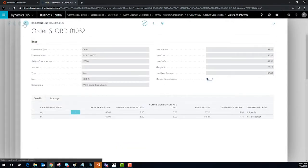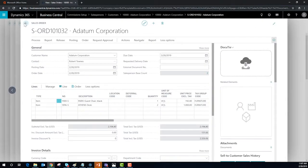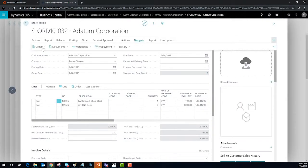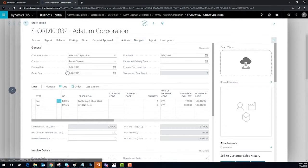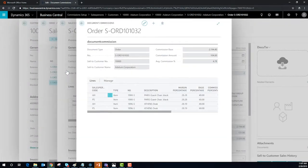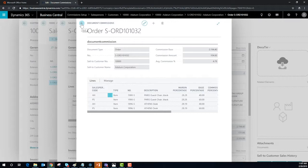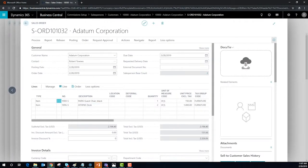Now, let's take a look at the document level. Now, we have a clear picture of the commissions for this sales order. B.C. will calculate the commissions and then track the status so that both you and your salesperson know exactly what has been earned and paid.